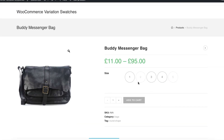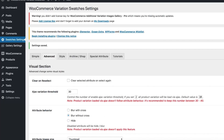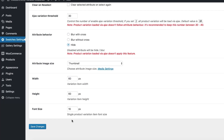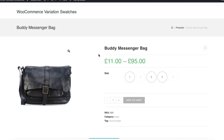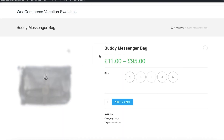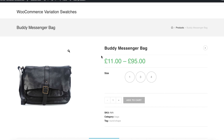Now I will hide out of stock variations. To do that, head to the advanced tab from the swatches settings again and select the hide option from the attribute behavior settings, then save the changes. Head to the product frontend — you can notice my out of stock variations have gone. I believe now you have got a clear idea about this feature.